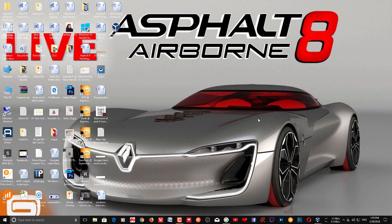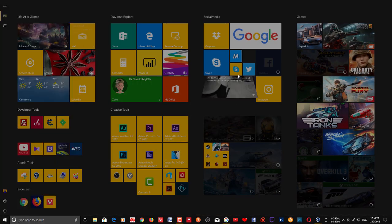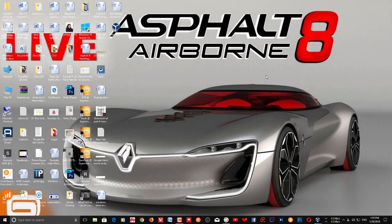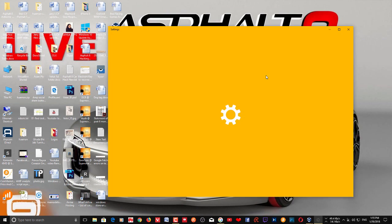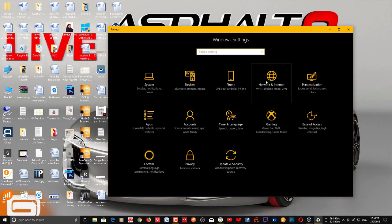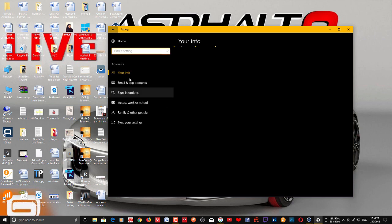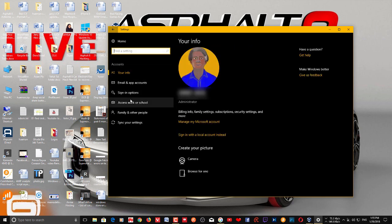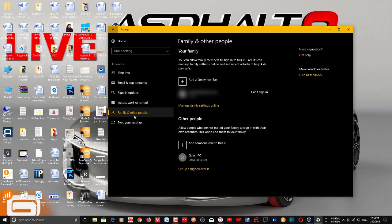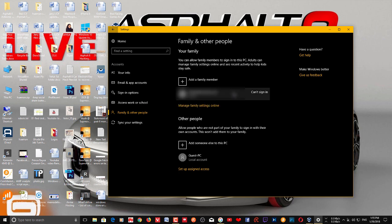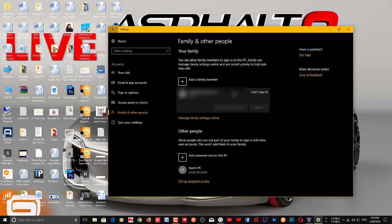First thing you need to do is go to Settings, then Accounts. This is where you see all your family and other people accounts. You can see the family accounts here, and you can allow and disallow accounts from here if you have already added.